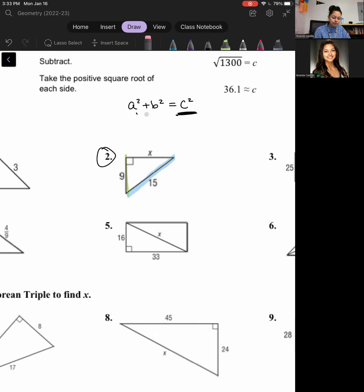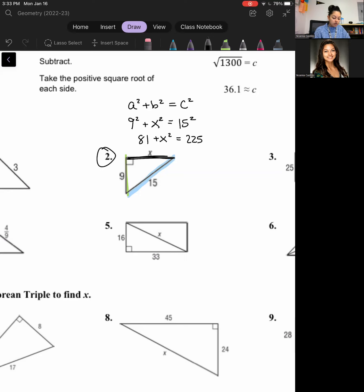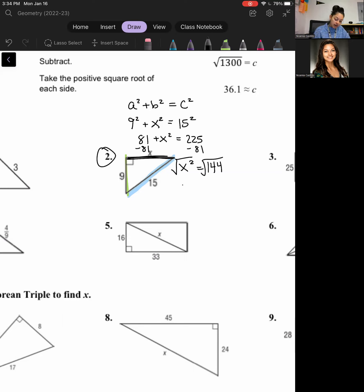For number two, I'm told one of my legs and my hypotenuse. If I apply the Pythagorean theorem, I get nine squared plus x squared equals 15 squared. Nine squared is 81, and 15 squared is 225. Subtracting 81 from both sides gives me 144 equals x squared. Taking the square root of 144 — because I need x by itself, not x squared — gives me 12. So my missing side length is 12.